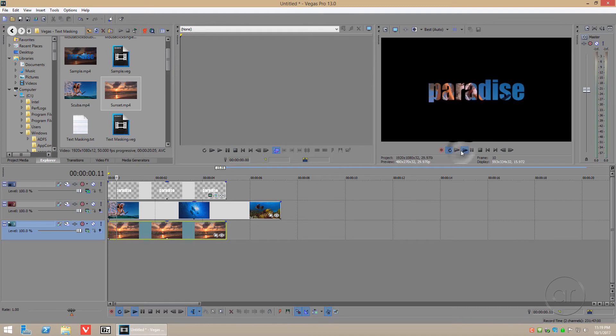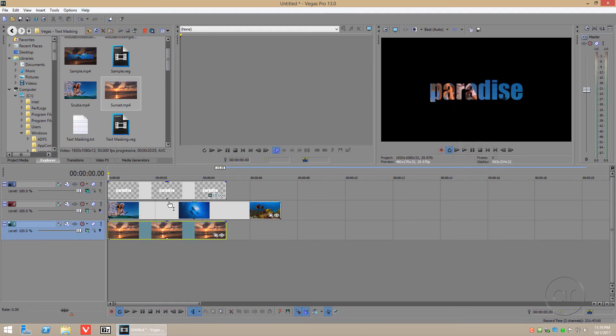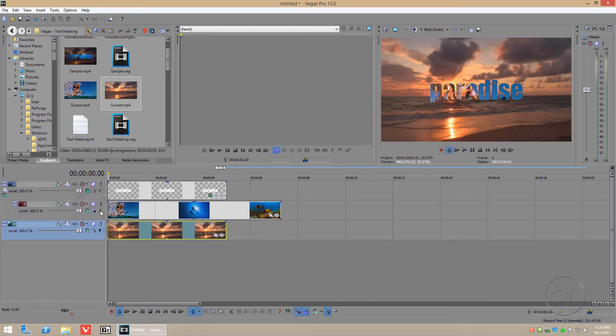However, when we play the video, track 3 doesn't appear at all in our playback. That's because track 2 overlaps track 3. The trick here is to make track 2 to be the compositing child of the parent, which is the text track.